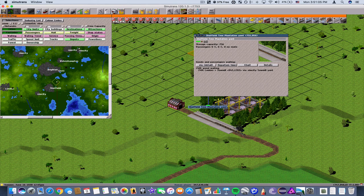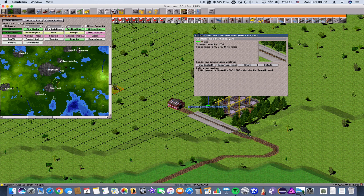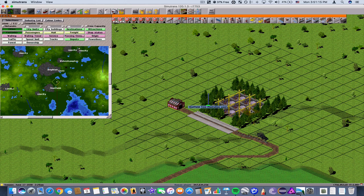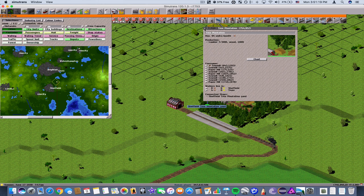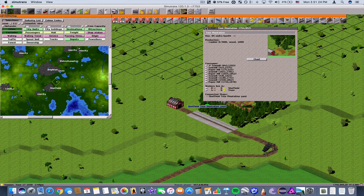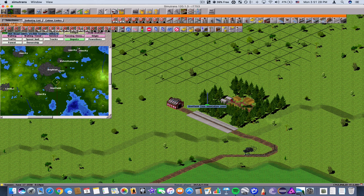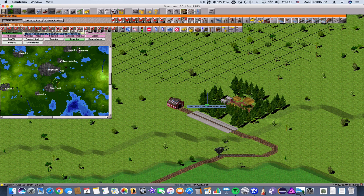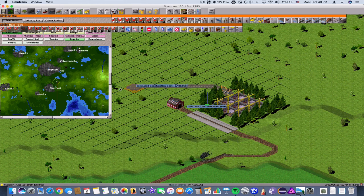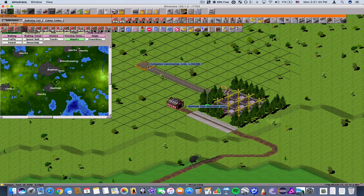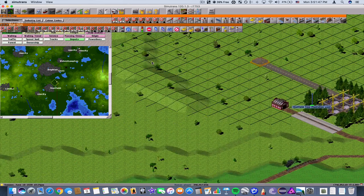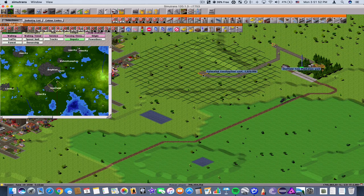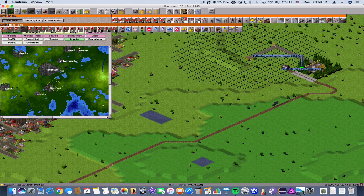So while we wait for that train to get down to the sawmill, we're going to build a road to Sheffield and we're going to build a small bus route so that the employees can get down to the tree plantation. We'll do the asphalted road. These people need to get to work pretty fast. Let's try terraforming now.